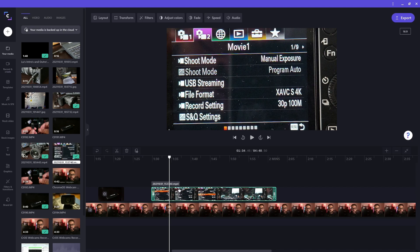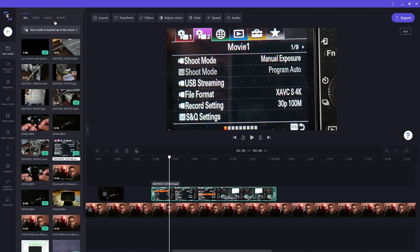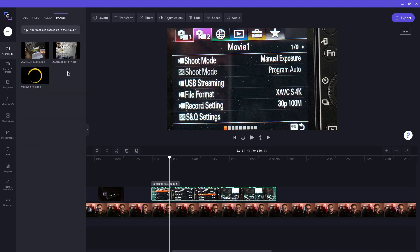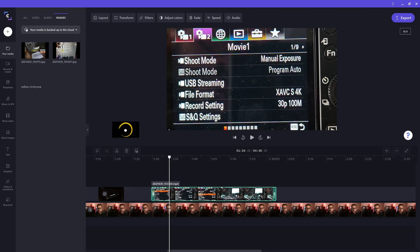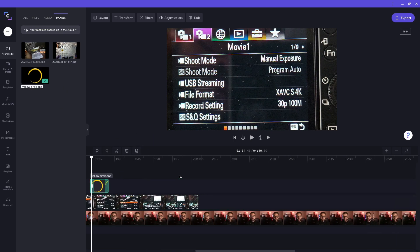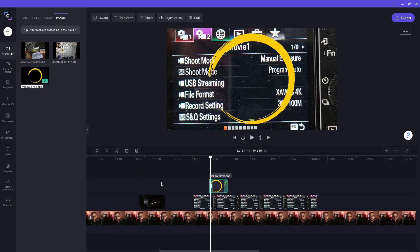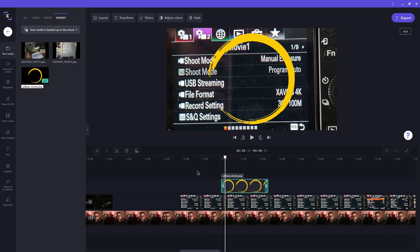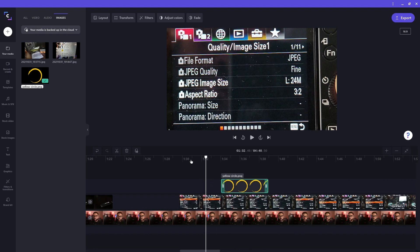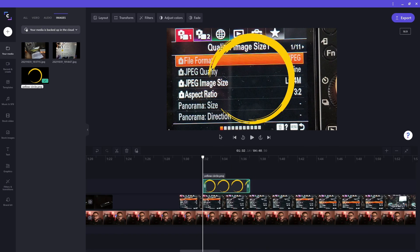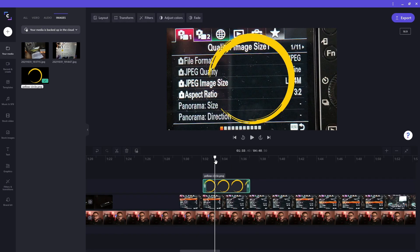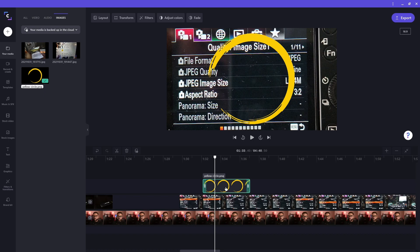On the library, I'll click on the images tab. Here's the circle I want to use, so I'll drag it to the timeline. Adjust the area I want it in. Then resize it and move it to a position on the screen.